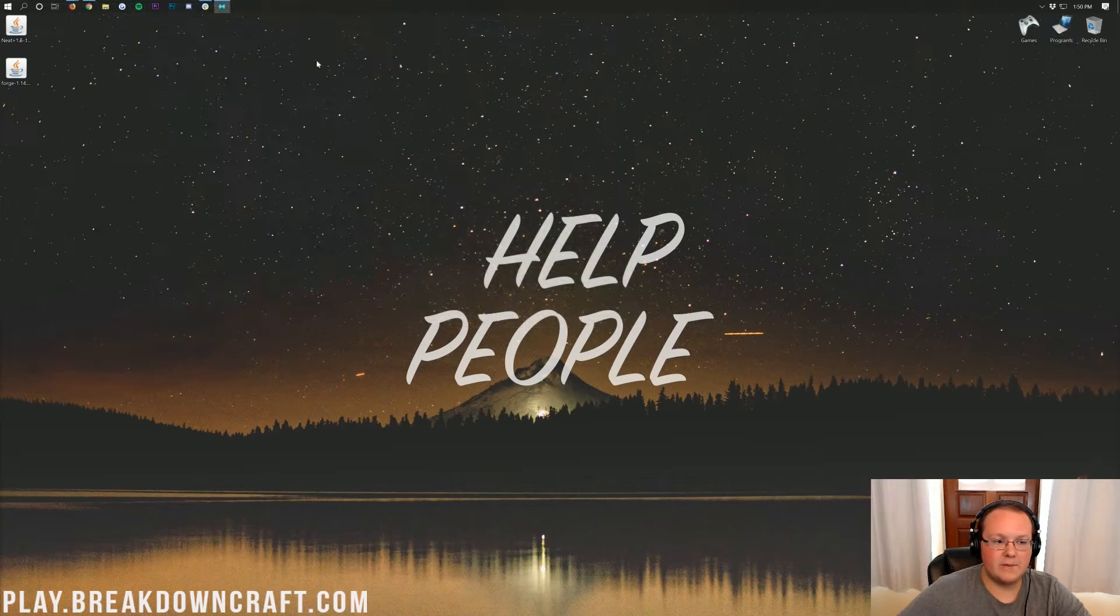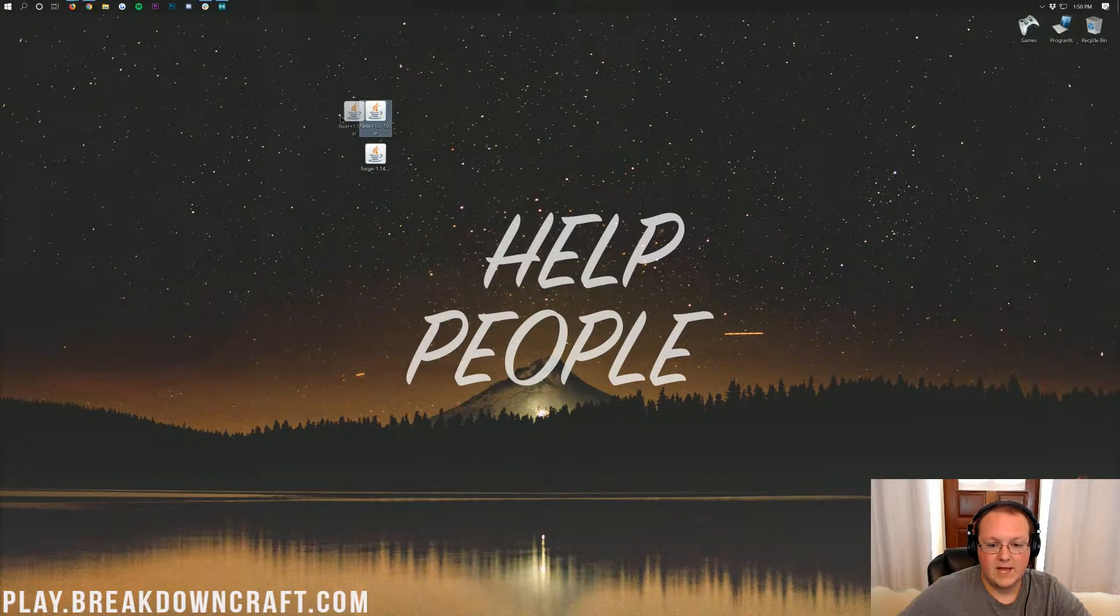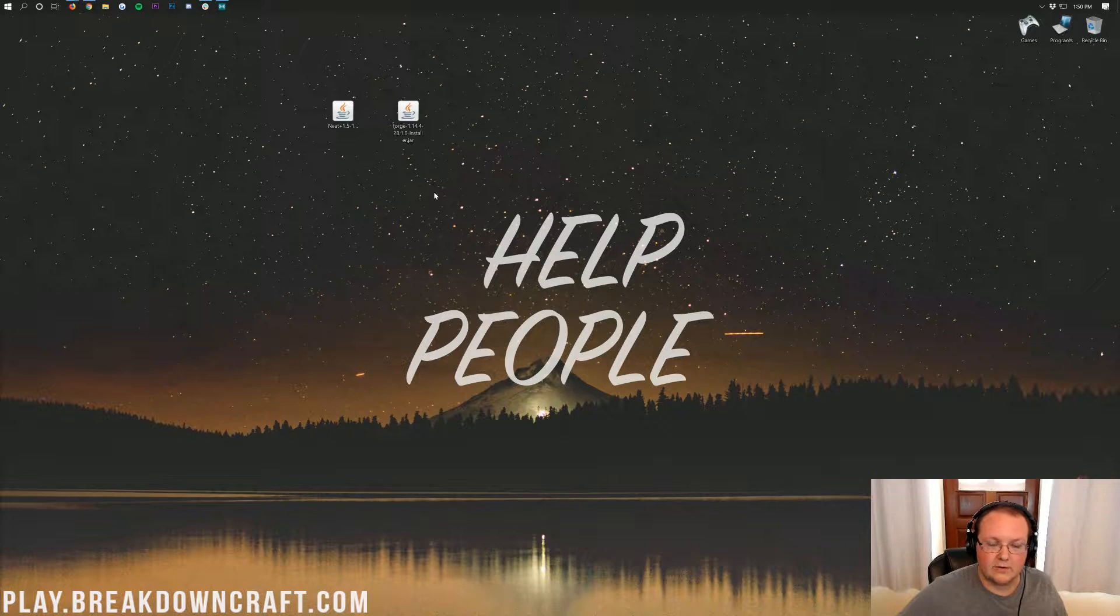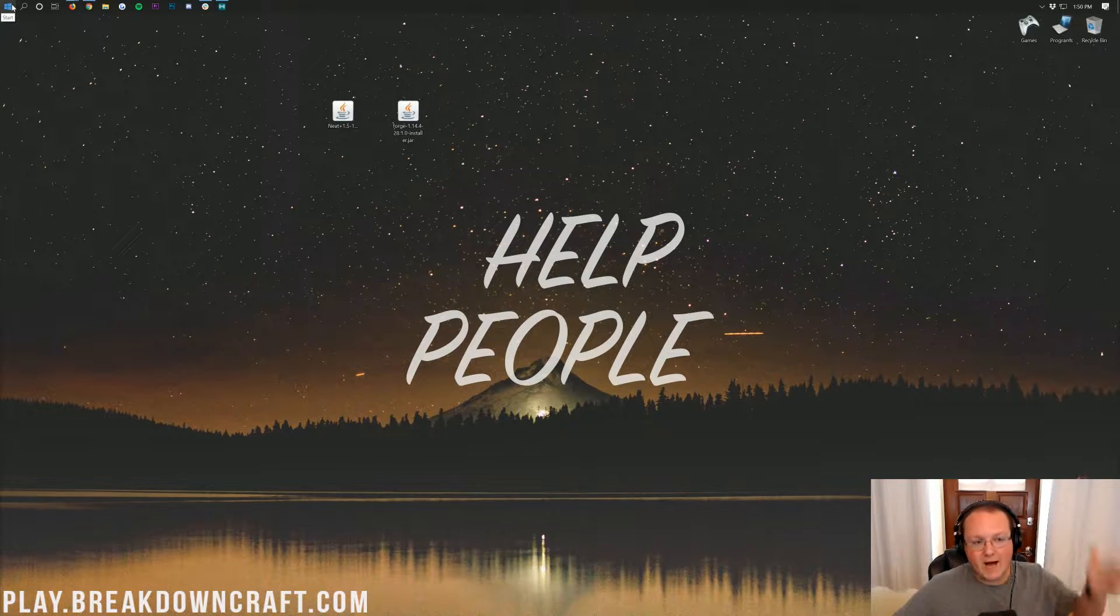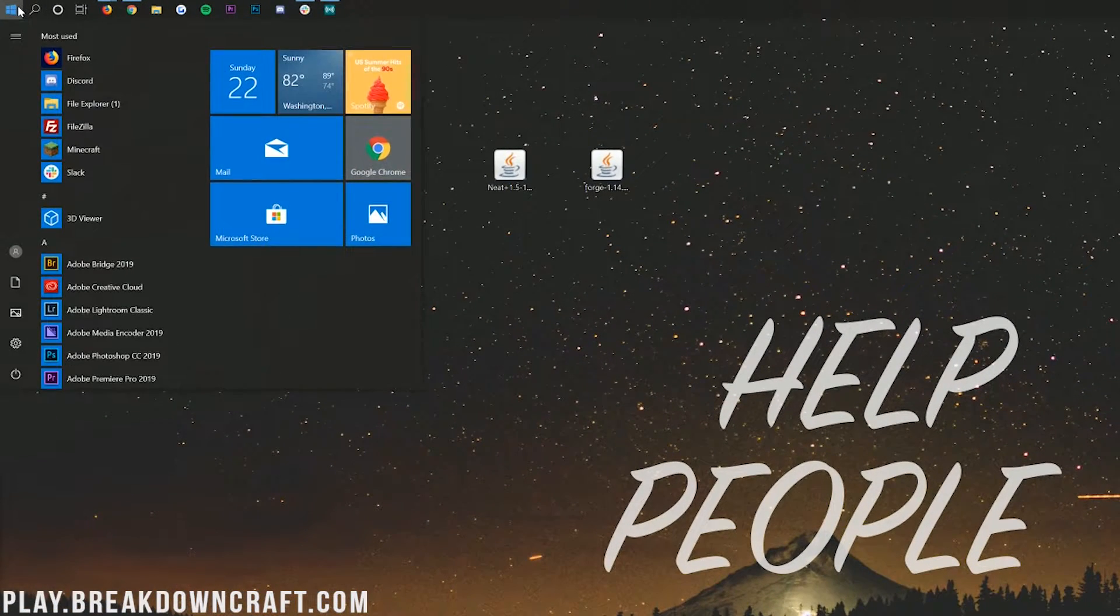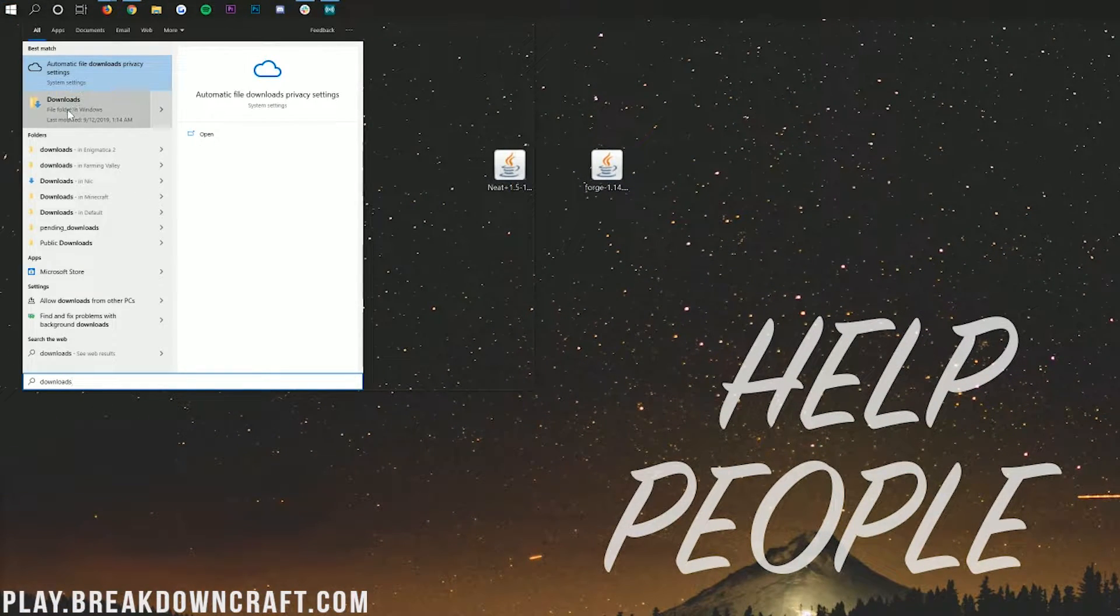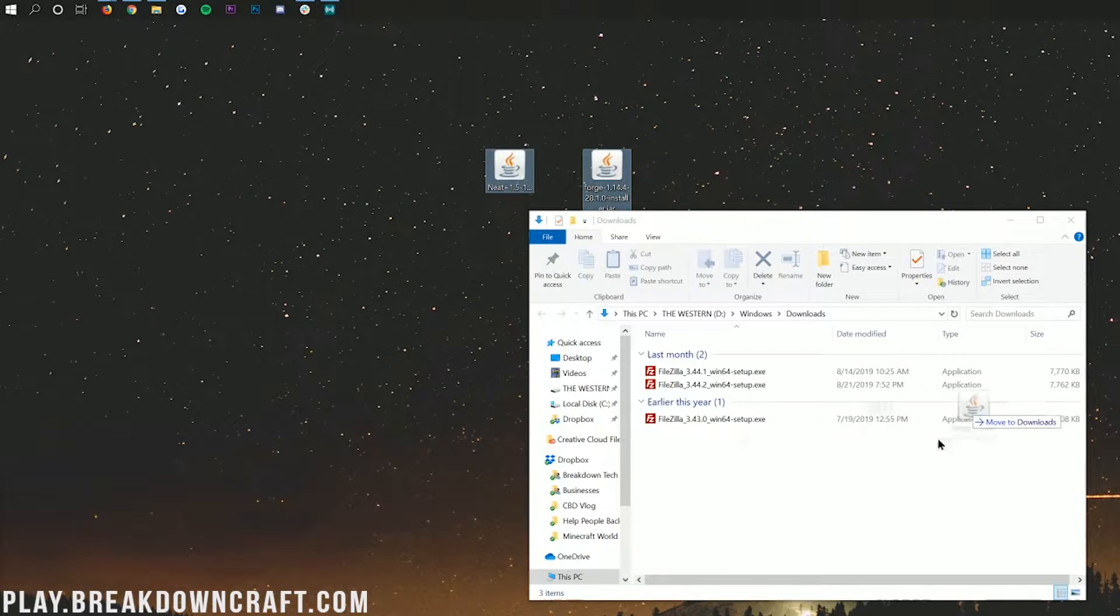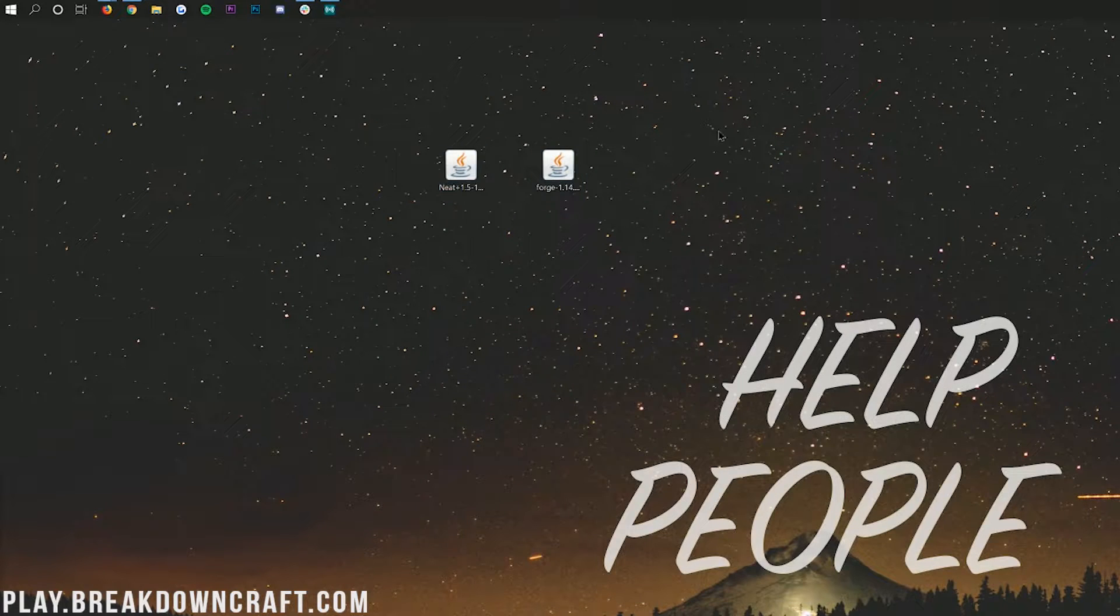Now we go ahead and minimize our browser. On our desktop we have two things - we have the neat mod here and we also have Forge. If these aren't on your desktop no worries, they're in your downloads folder. You can check your download folder by clicking on the windows icon on the bottom left, then type in downloads.